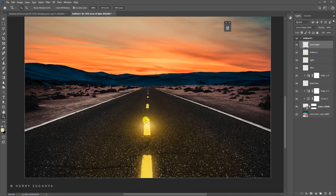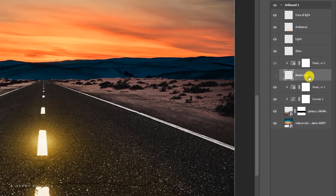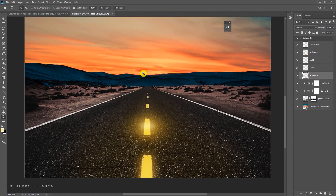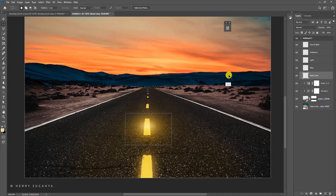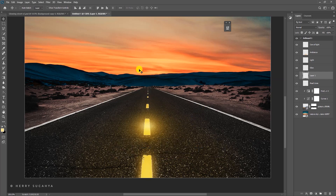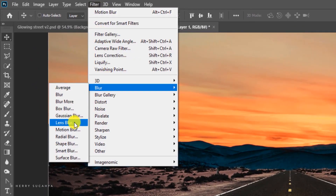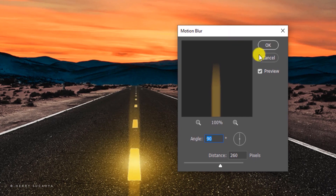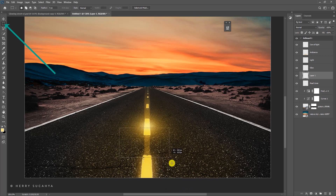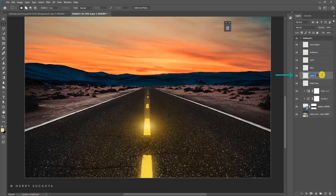Now let's make a ray of light effect coming from the road lines. Merge the relevant layers with Ctrl+E, then select just that portion using the Rectangle tool, press Ctrl+C to copy and Ctrl+Shift+V to paste in place. Go to Filter > Motion Blur — this gives the ray effect. Press OK, then delete the unwanted part using the Rectangle Marquee tool so only the light coming from the center remains. Rename this layer 'ray of light.'